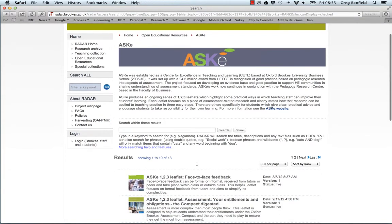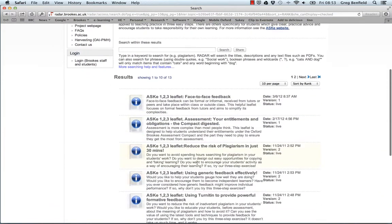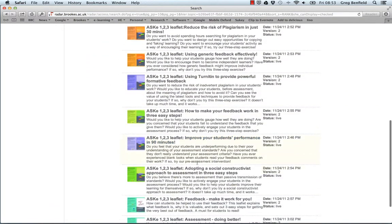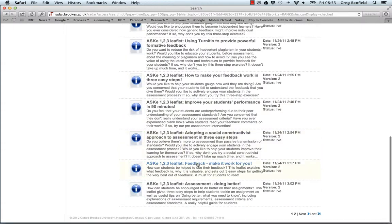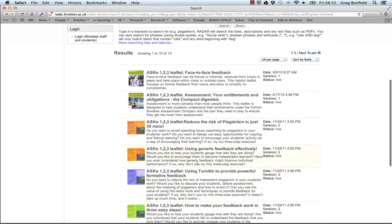And here you are. Thirteen results, pamphlets on improving assessment practices.